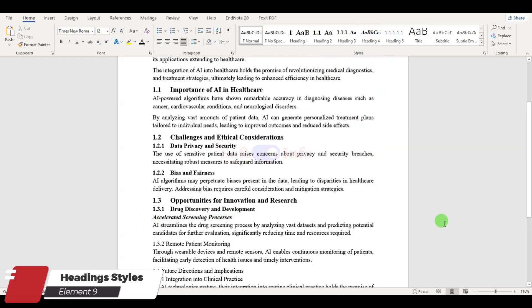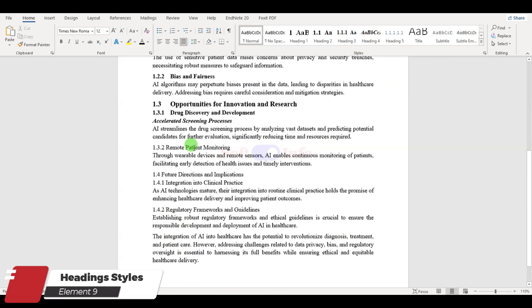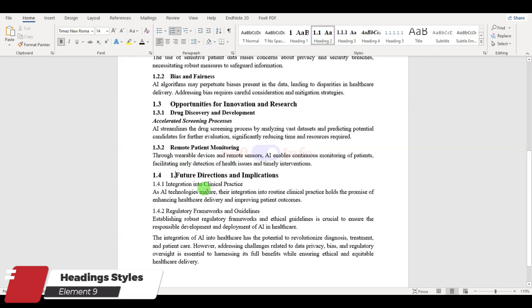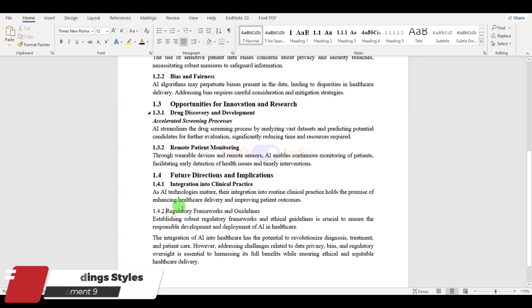Finally, apply the required styles to the remaining headings to ensure uniformity and clarity throughout the document.